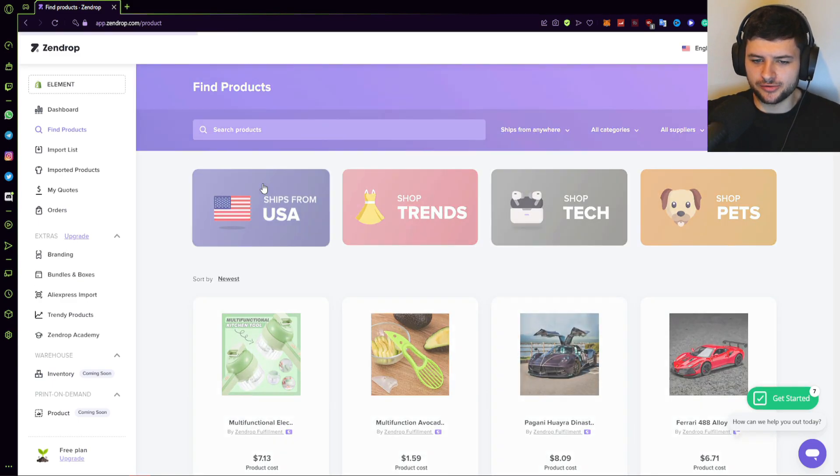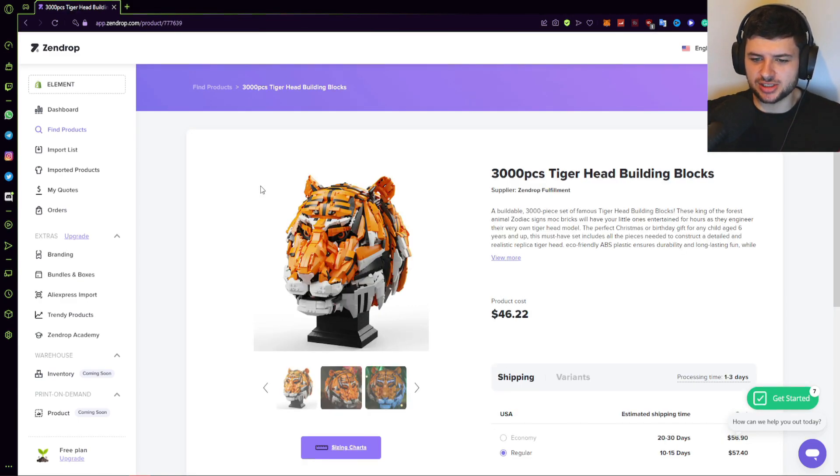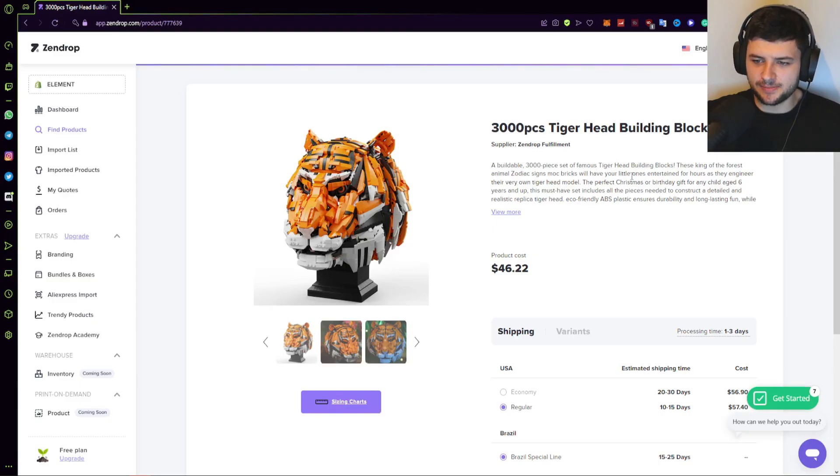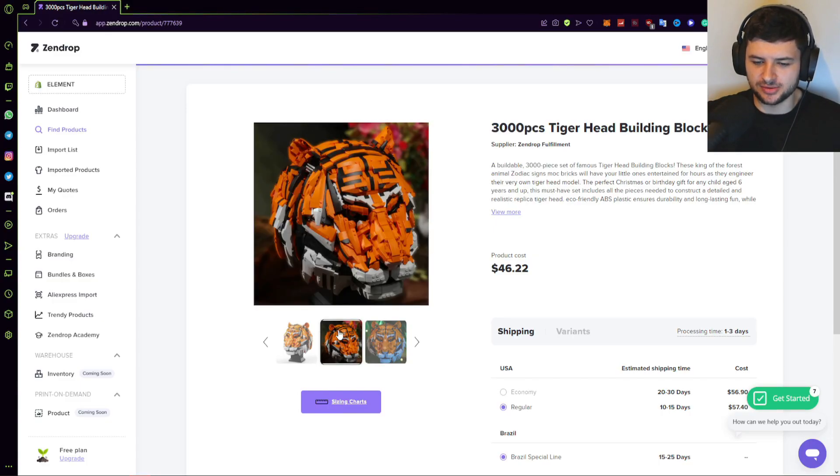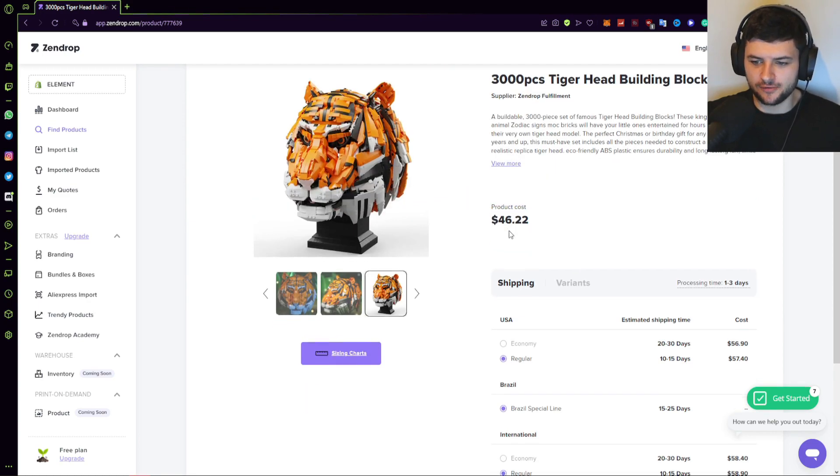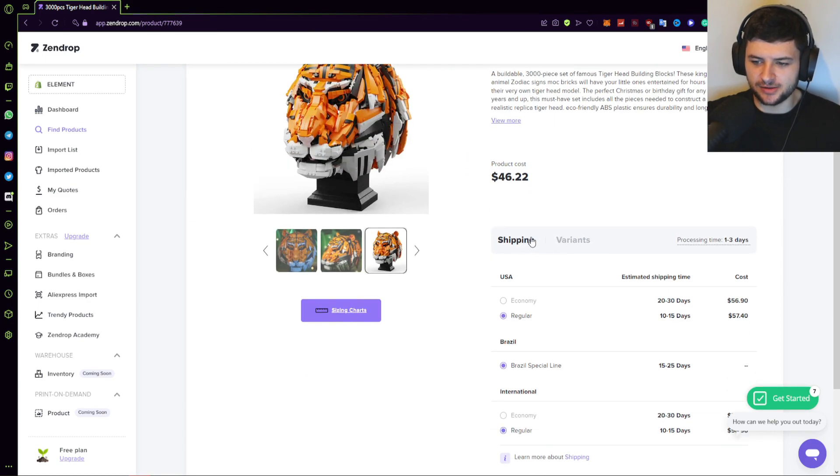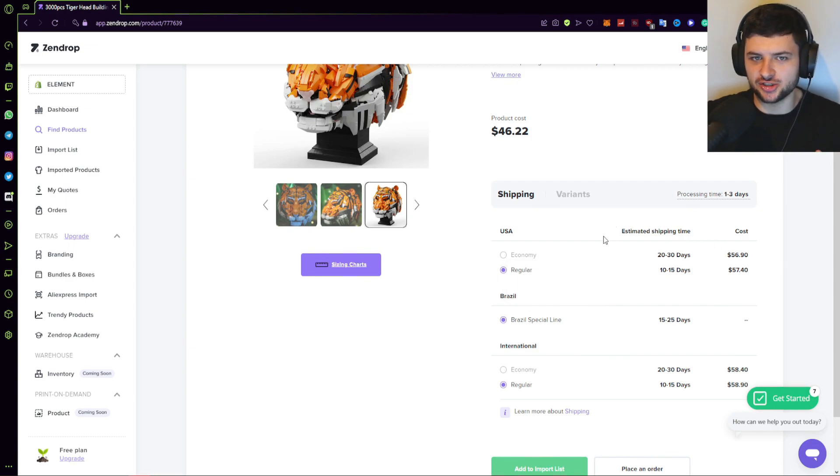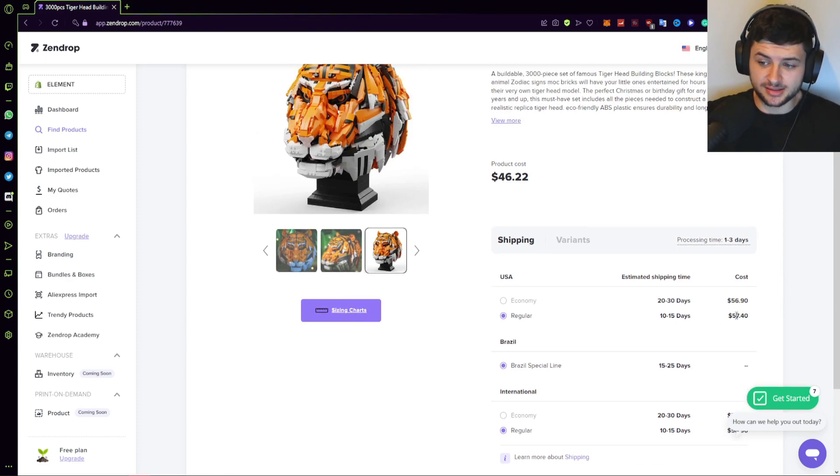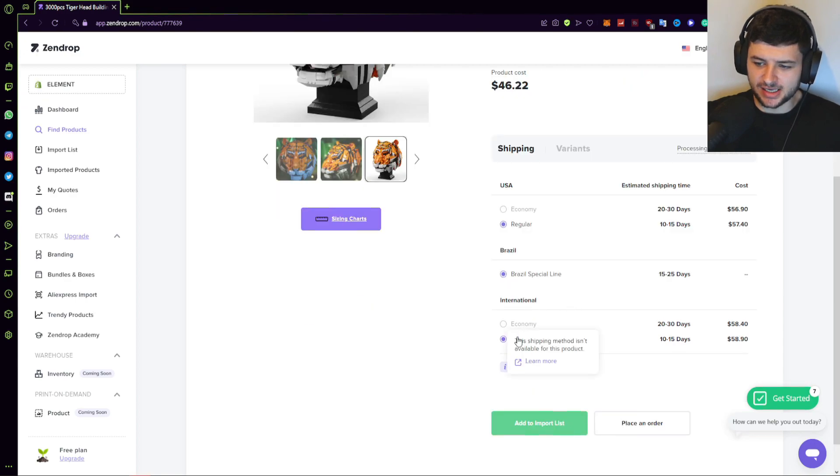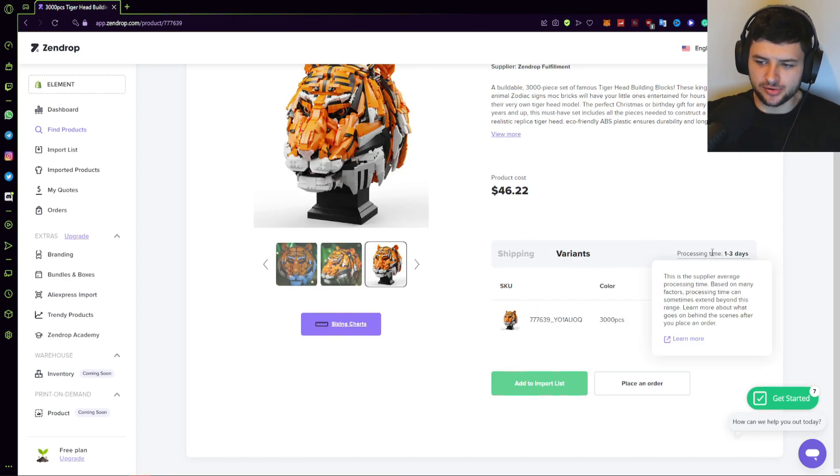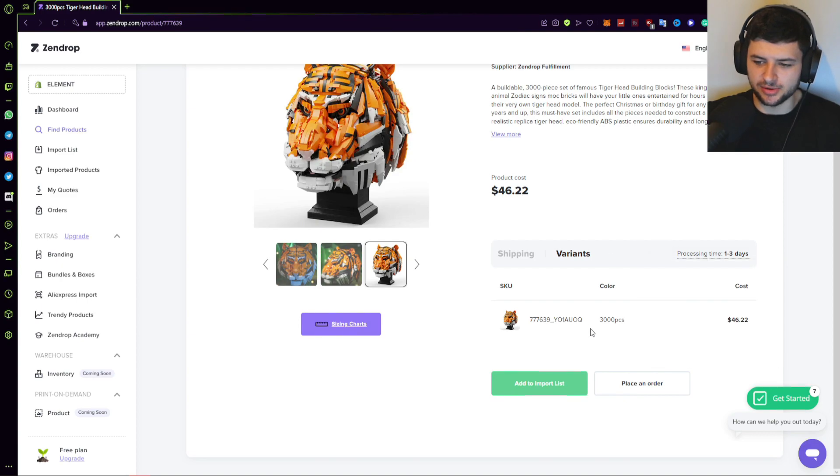So if I was to click on one of these products, let's just click on this lion for an example, because I like Lego, and this is some kind of construction building blocks toy, and it's fulfilled directly from Zendrop themselves. So this is a buildable set piece of a lion's head, which you build out of bricks, which are kind of like Lego. So we first see the product's cost itself. We see the shipping information. So what are the actual shipping times from each location? So from the USA, we have regular shipping, which is 10 to 15 days, and the cost of the shipping is $57.40, which is pretty ridiculous. I think this is actually the cost of just the shipping.